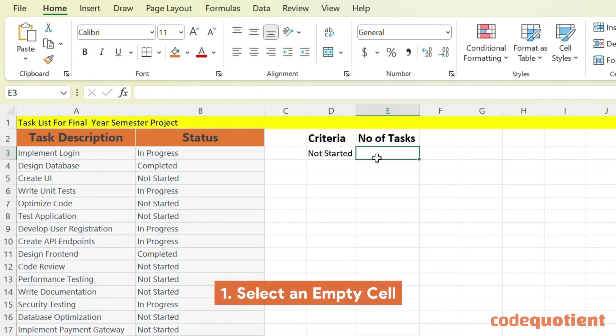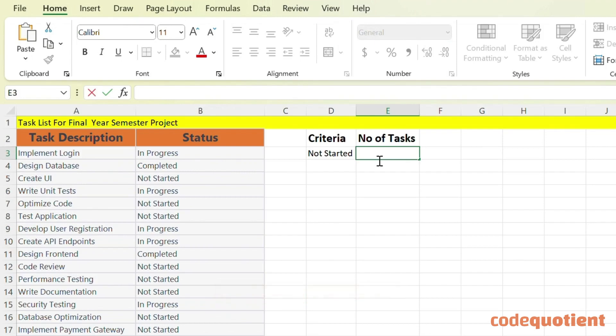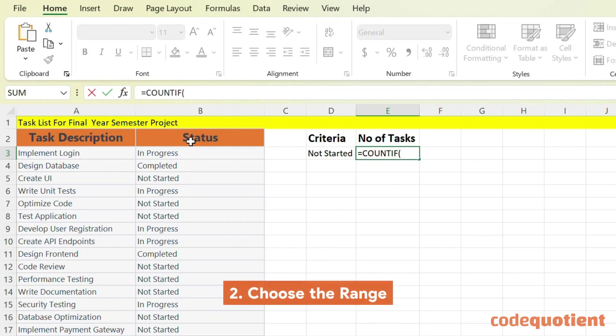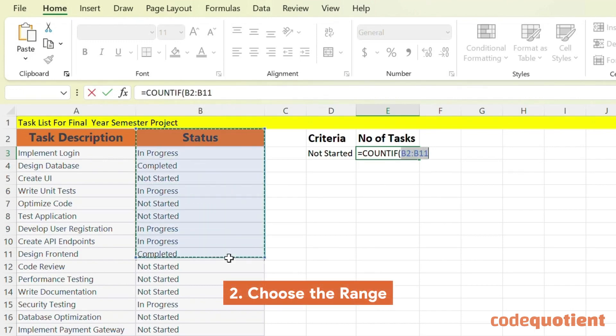First, select a cell for the result. Next, type an equal sign and COUNTIF. Next, click and drag to select the task range.